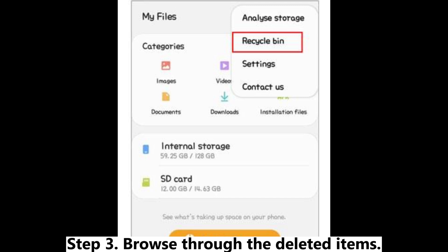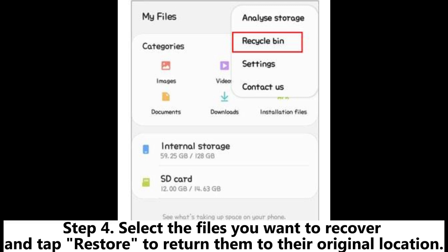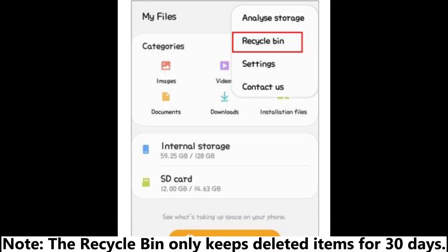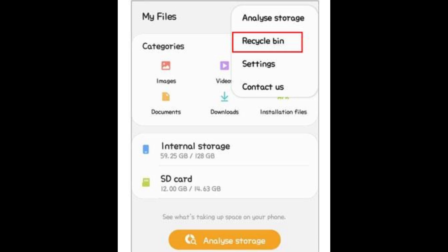Step 3: Browse through the deleted items. Step 4: Select the files you want to recover and tap Restore to return them to their original location. Note: the Recycle Bin only keeps deleted items for 30 days.